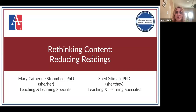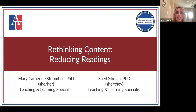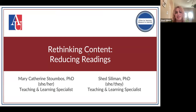This is being recorded — you should have just gotten a notification about that. Welcome everyone. This is 'Rethinking Content' and the topic for today is 'Reducing Readings.' Our next session on this topic is going to be on utilizing multimedia in our teaching, so those two sessions are meant to be paired together.